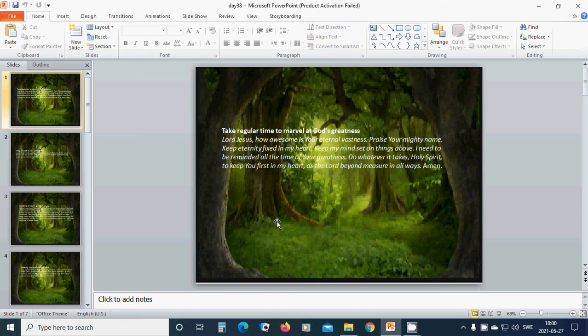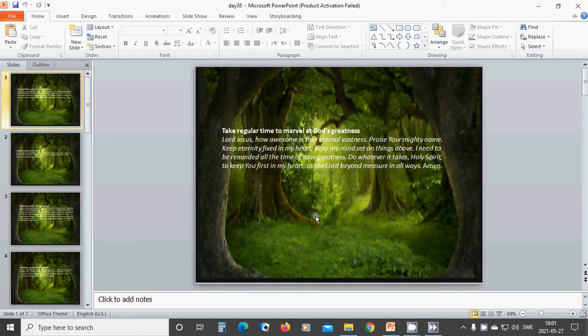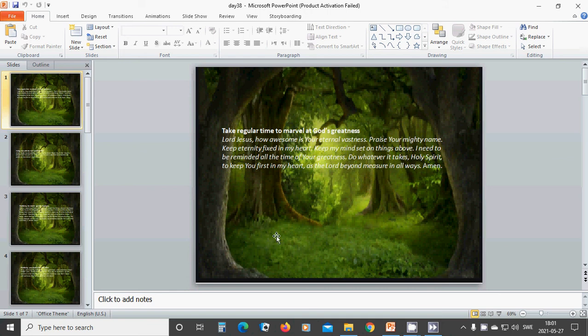Take regular time to marvel at God's greatness. Beloved Lord Jesus, how awesome is your eternal vastness. Praise your mighty name. Keep eternity fixed in my heart. Keep my mind set on things above. I need to be reminded all the time of your greatness. Do whatever it takes, Holy Spirit, to keep you first in my heart as the Lord beyond measure in all ways. Amen. Hallelujah. Amen.